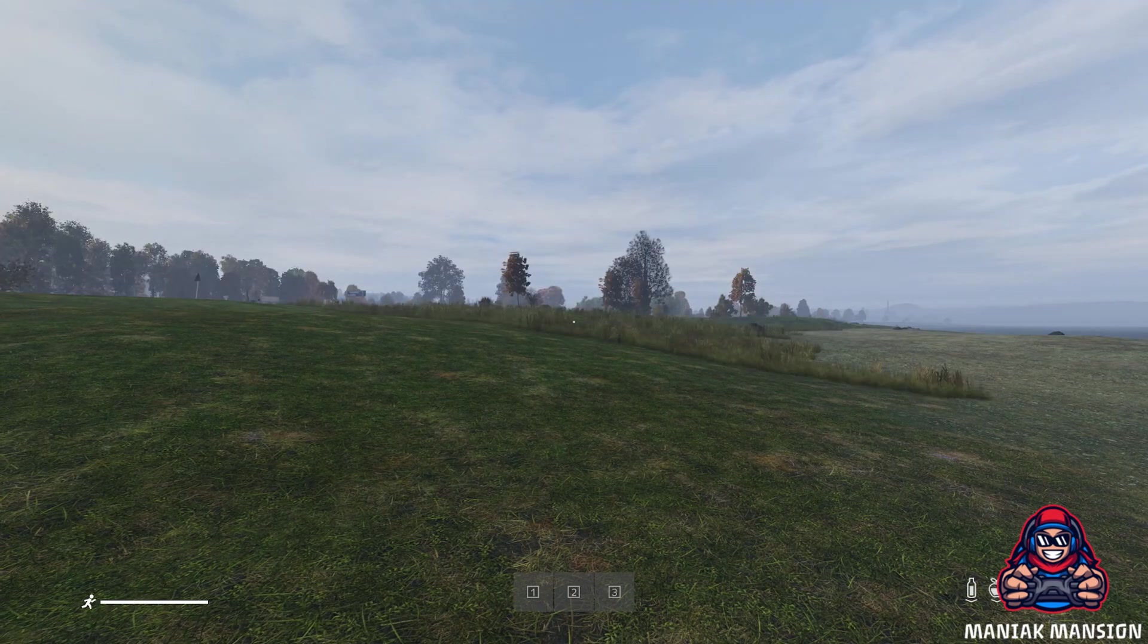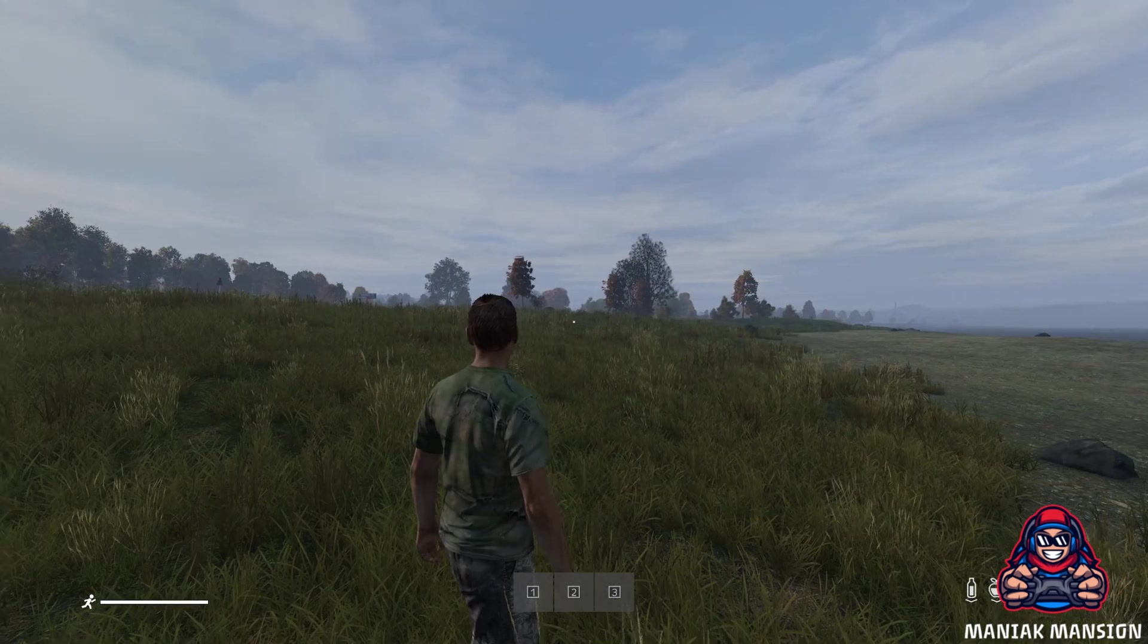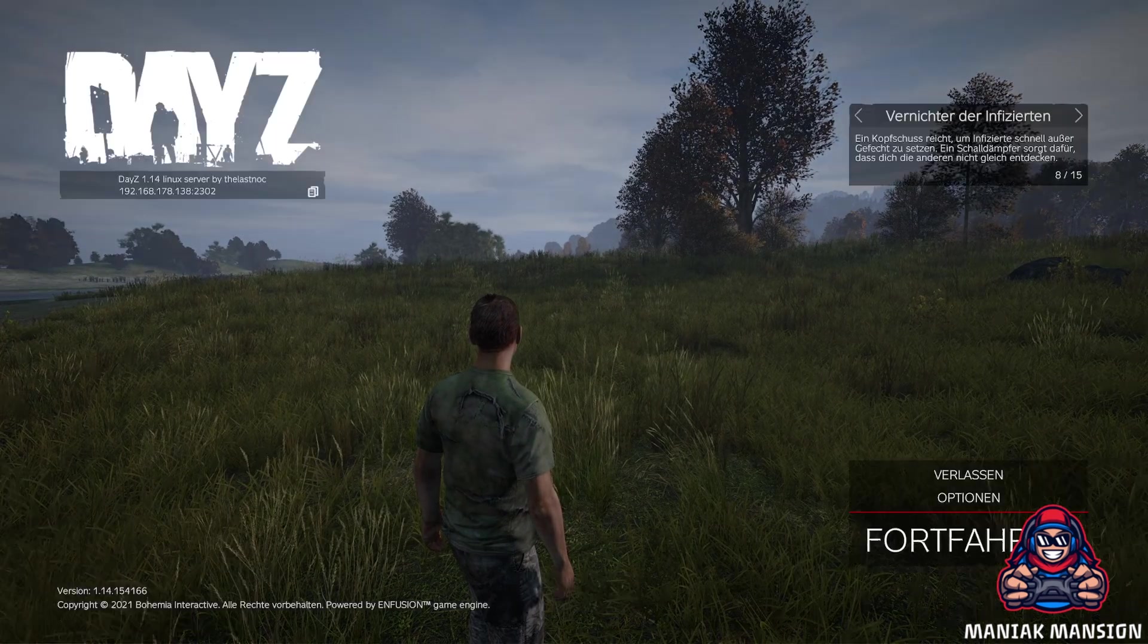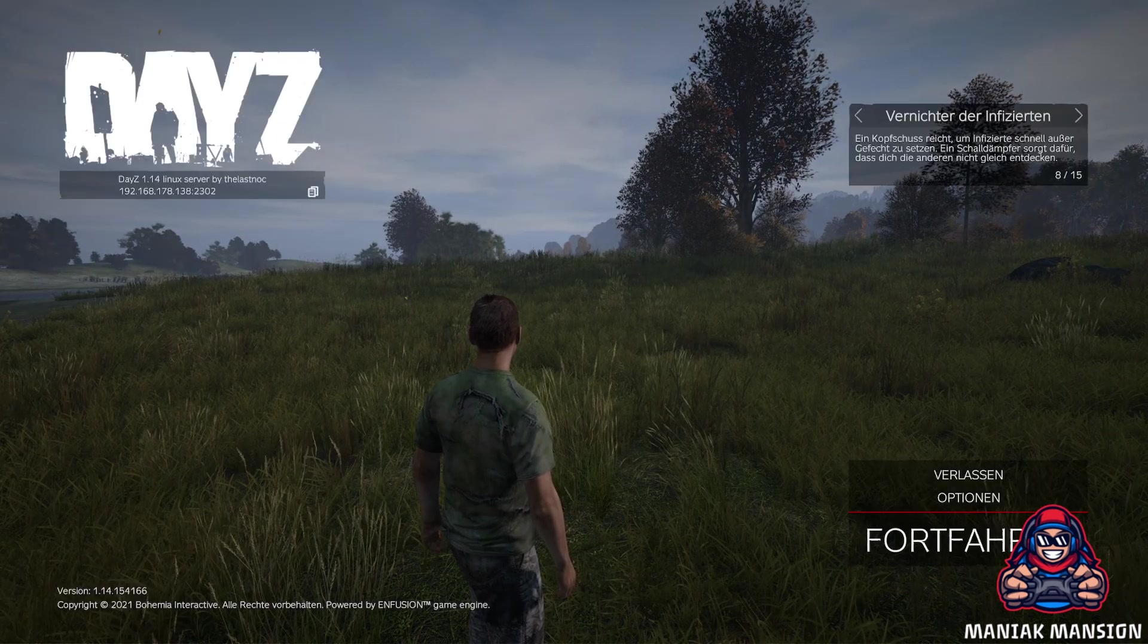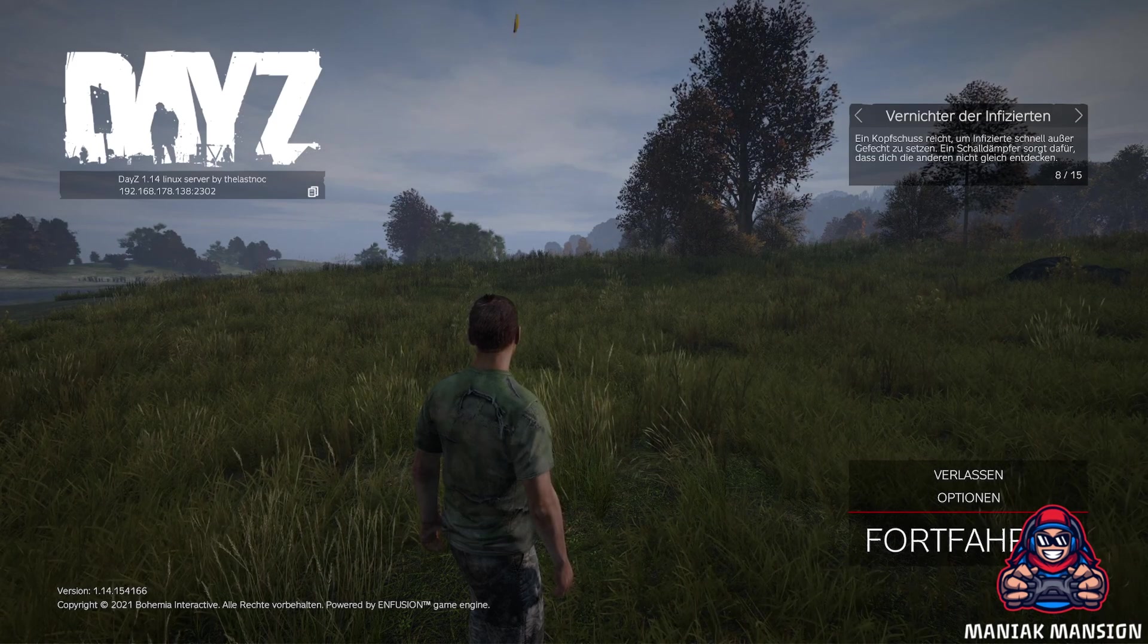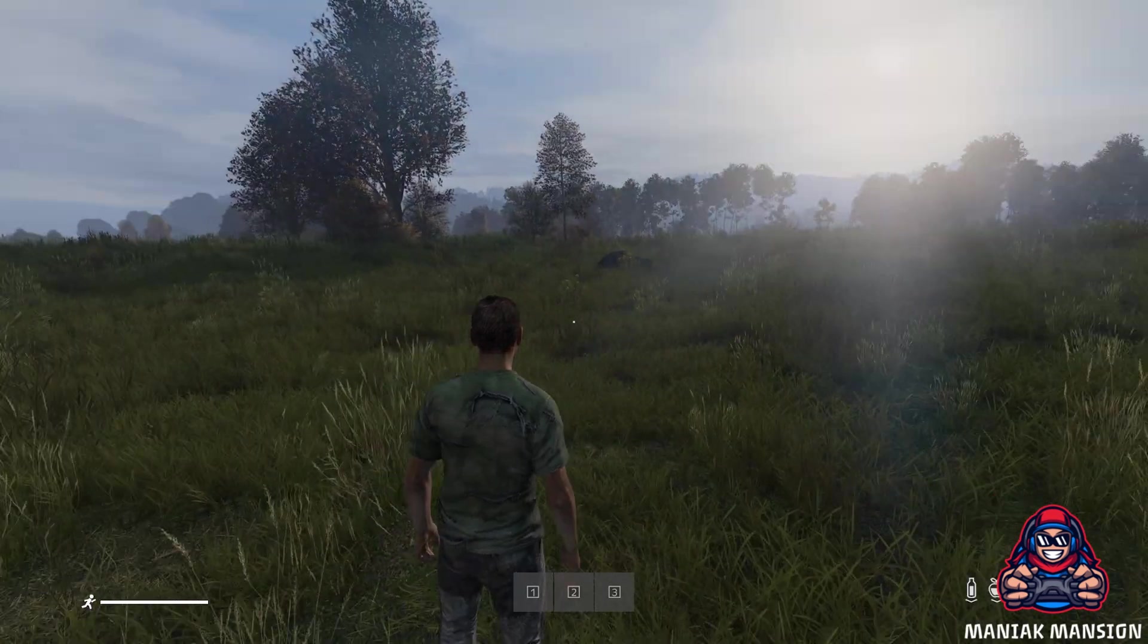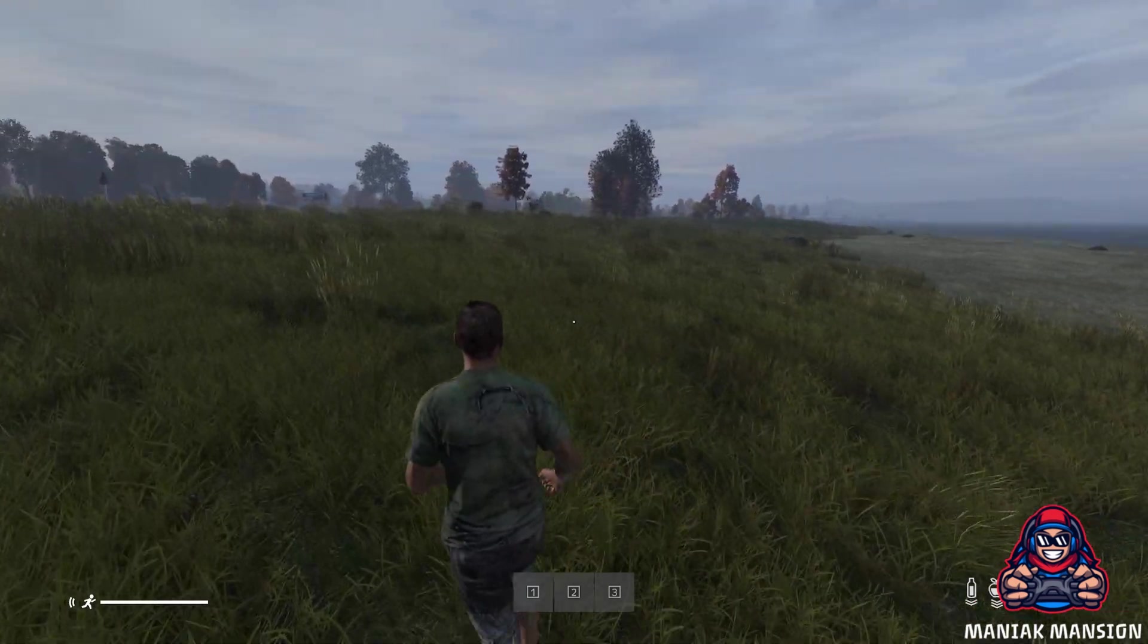And here we are. Our own DayZ server running on Linux. To help bring it unstable, please report any bugs related to the DayZ developers. As far as I can tell, it runs very good.